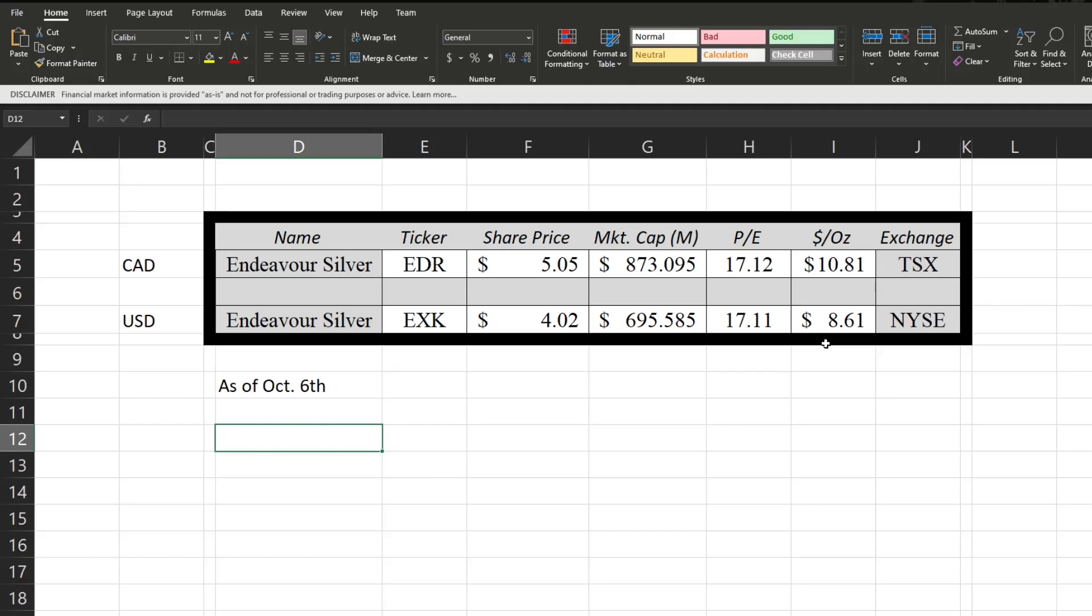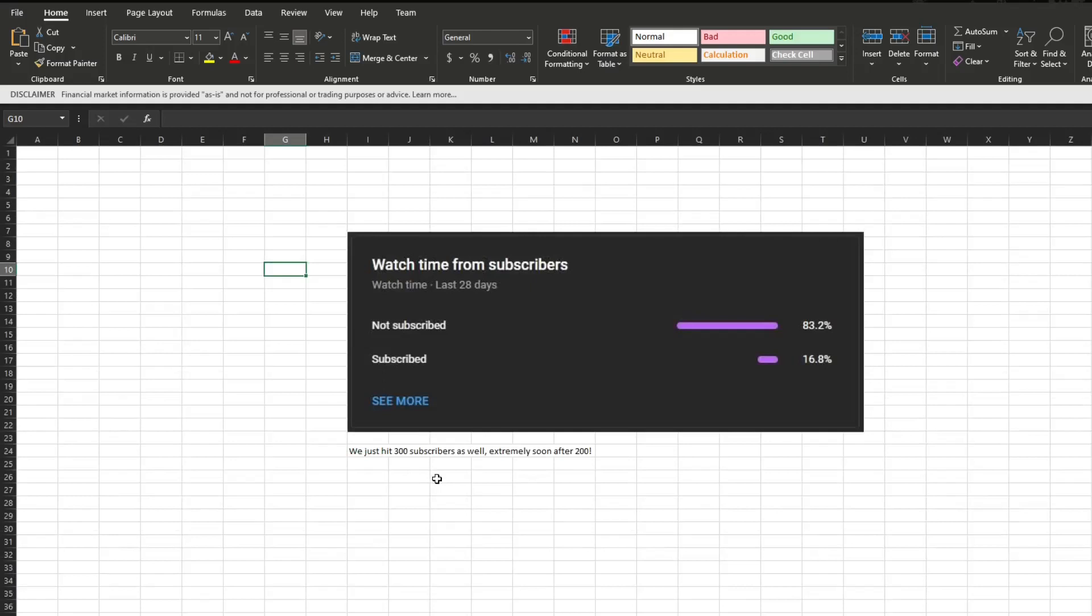Very quickly, I want to touch on this. We just hit 300 subscribers. We're still really fast to have 200. That is really cool, guys. Thank you so much for that. The other thing I want to note though is that still a lot of you guys who are watching are not subscribed. So if you are not subscribed right now, make sure to go hit that subscribe button. Maybe we'll be able to hit 400 really soon.